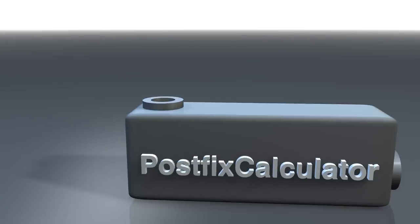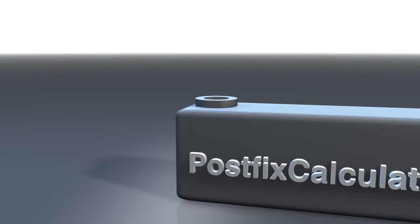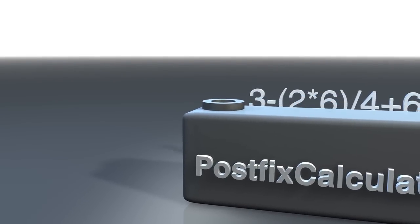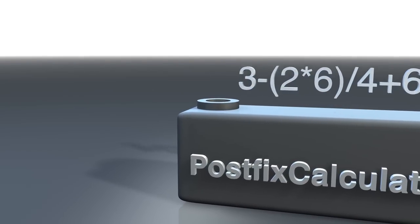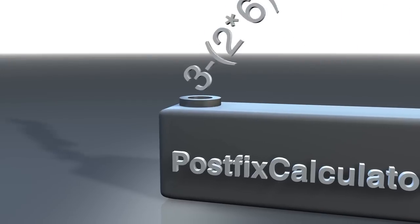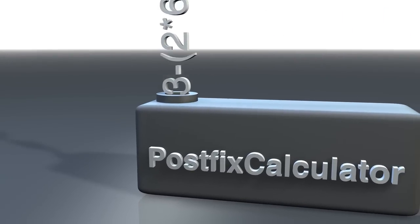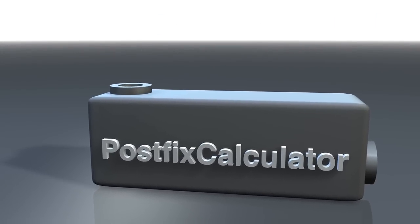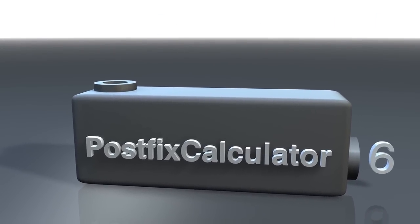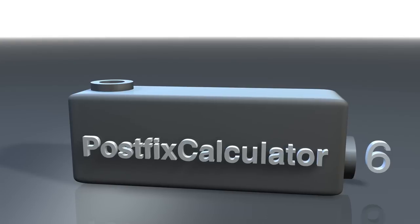The postfix calculator takes mathematical expressions in infix notation and then computes their results and returns its numerical value to the user. It is composed by three different parts.